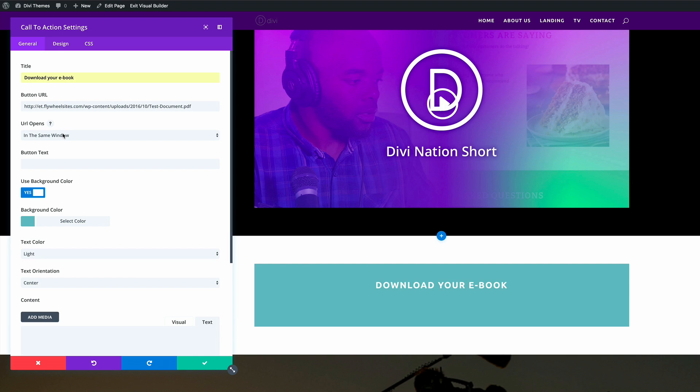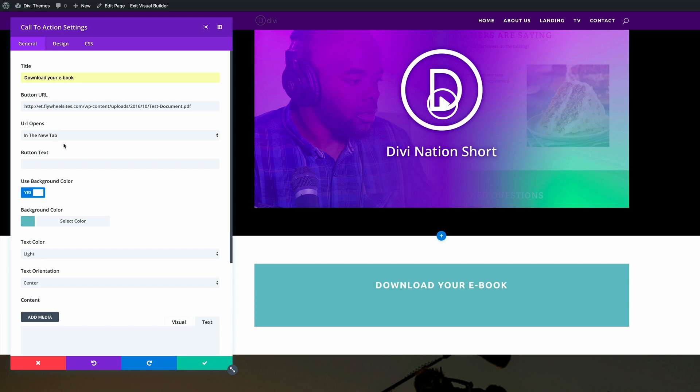Now here, it's always advisable that the URL opens a new page. This is just good for usability purposes. So on the button text, I'm going to go ahead and type in download now.